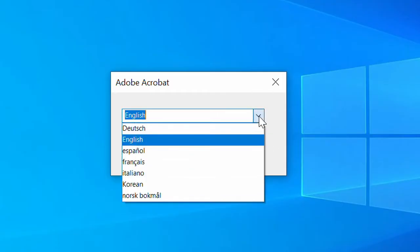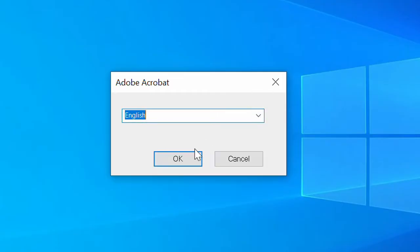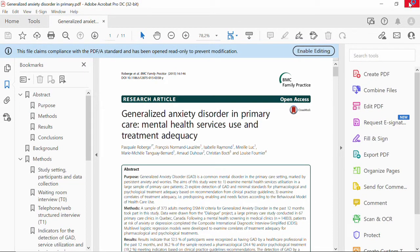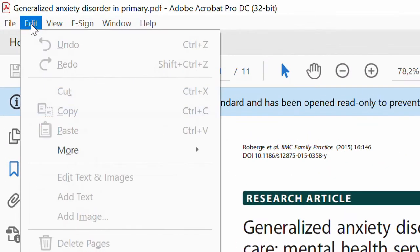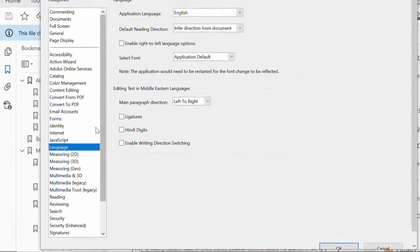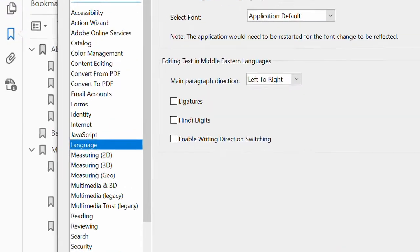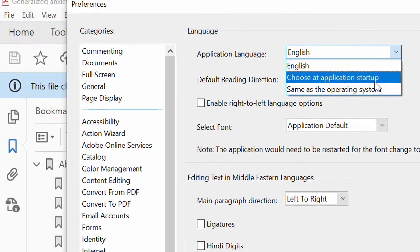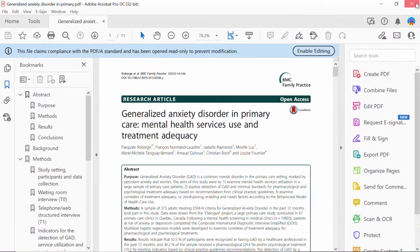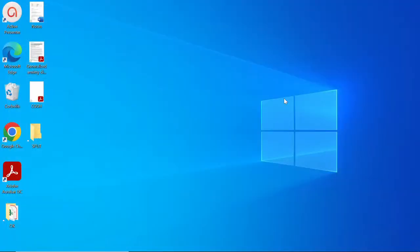So at the moment, let's leave it in English, and I'll show you how you can install any language of your choice in case that language is not there. It's still in English. Once again, just click on Edit, come to Preferences, make sure you select Language, choose 'Choose at Application Startup,' click OK, and close your app. Now let me show you how you can install additional languages.